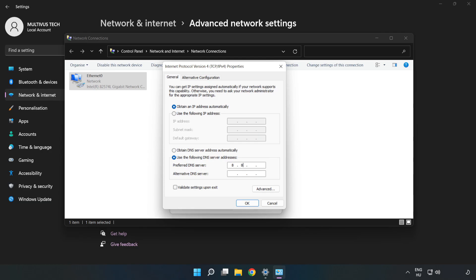For the preferred DNS server, type 8.8.8.8. For the alternate DNS server, type 8.8.4.4. Click OK.